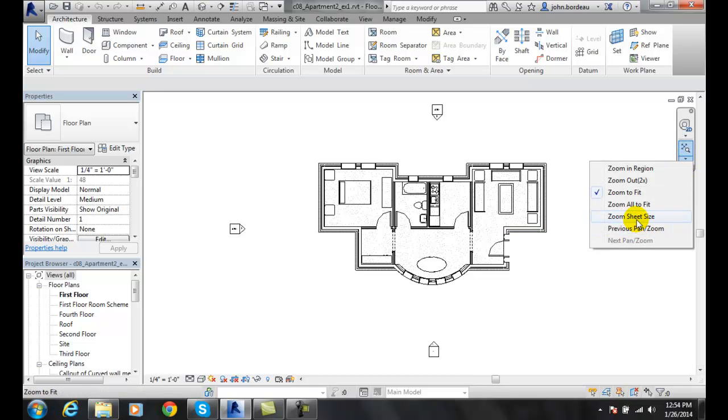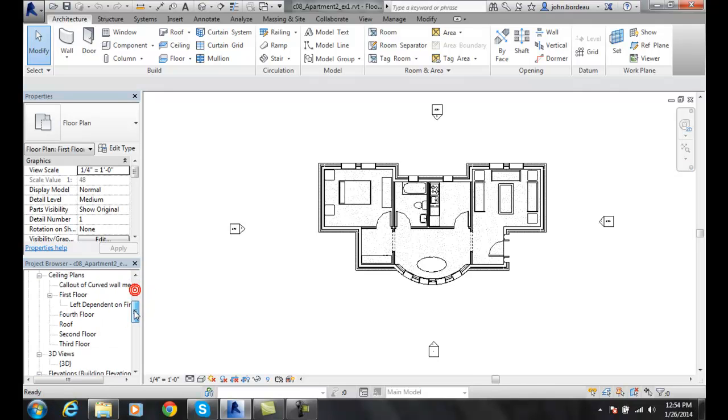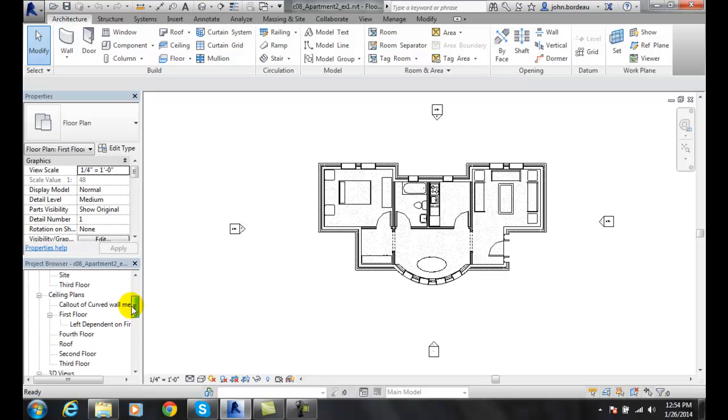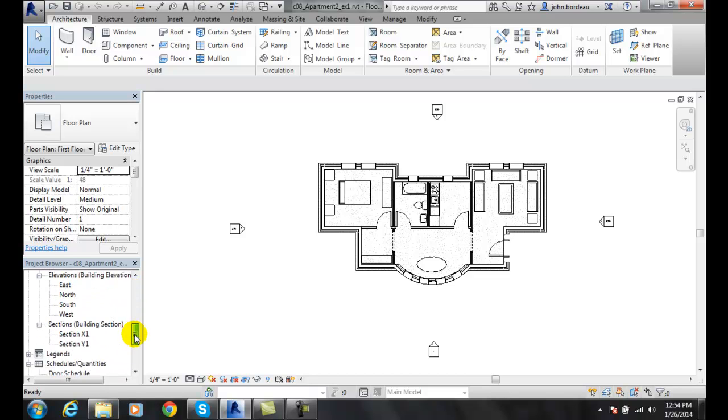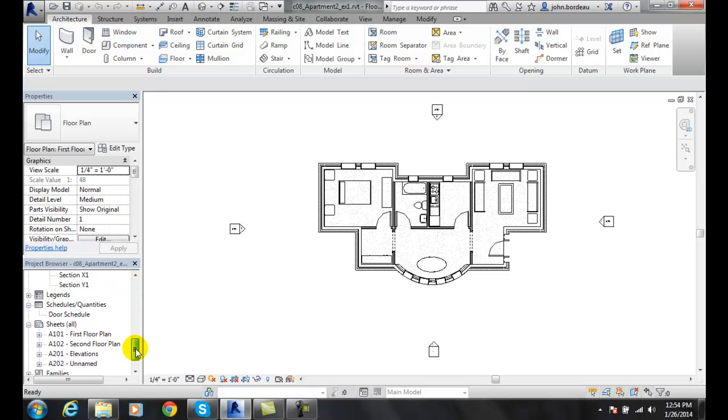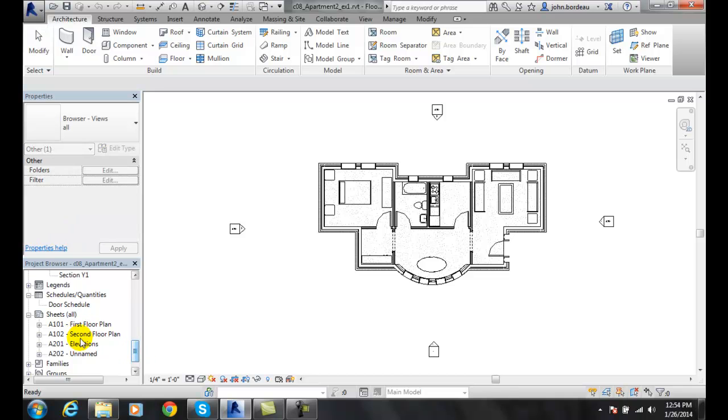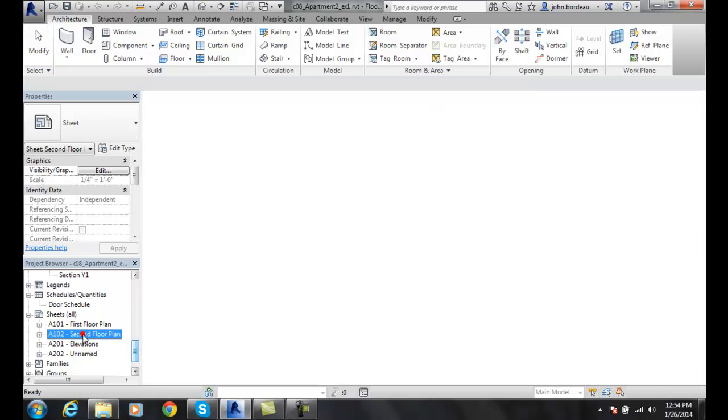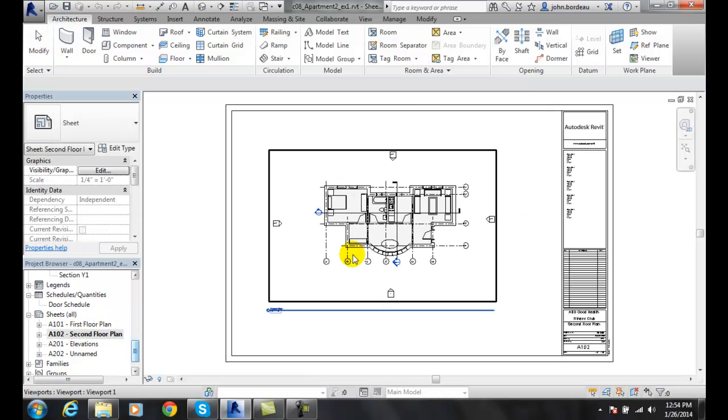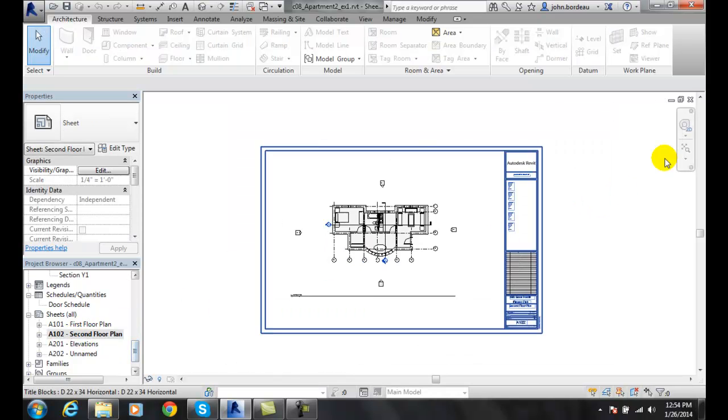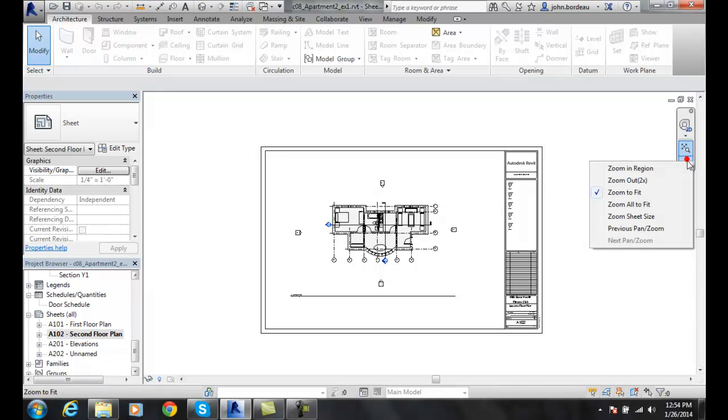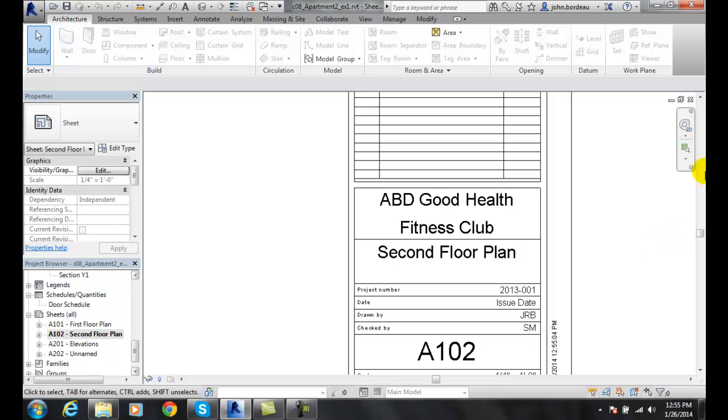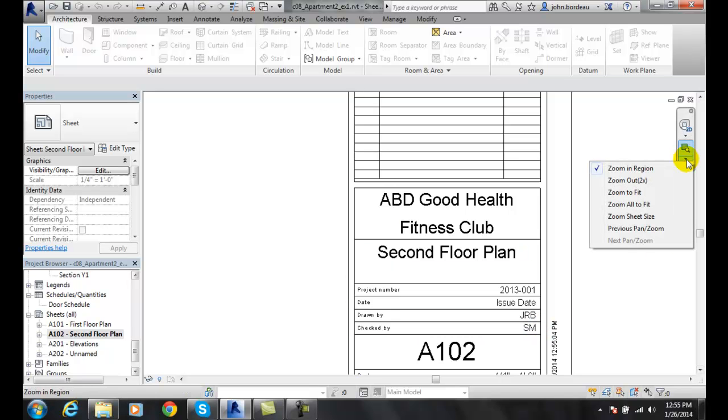We also have zoom sheet size. If I'm down in my project browser and I have a sheet active, I'll come down to my sheet. I'll go into my second floor plan. Let's say I zoomed in on some area such as my title block, and now I'm ready to see the whole title block.